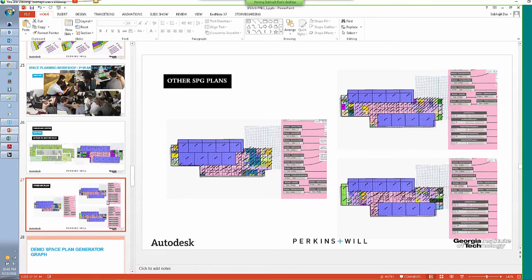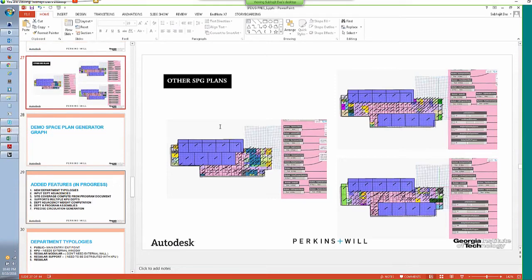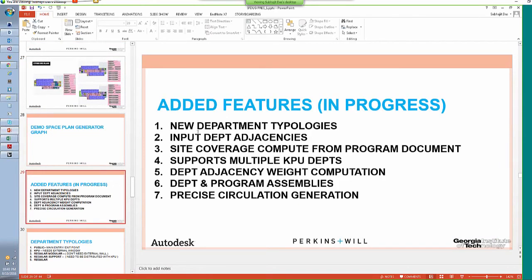Some added features currently in progress: more department typologies, better department adjacencies (architects can now provide adjacencies between departments, not just programs), computing site coverage from the program document automatically, support for multiple KPUs with different width and depth requirements, a distancing weight computation based on different KPUs and department typologies, a department and program assembly to satisfy adjacency needs, and better circulation generation between departments and programs.